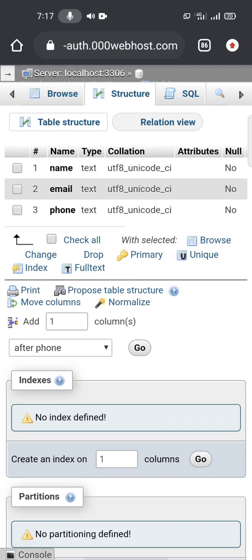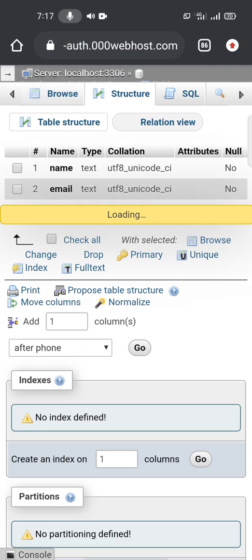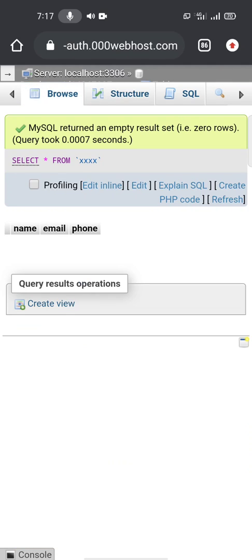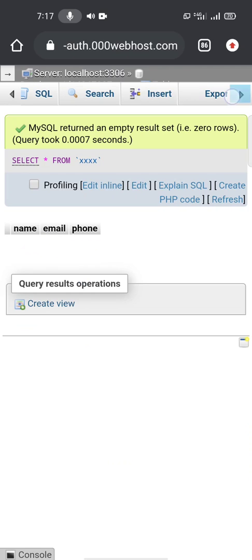We can open the table that we created, we can go to Browse. This is the last table created, there's nothing in it, so we're going to go here and insert content in it.